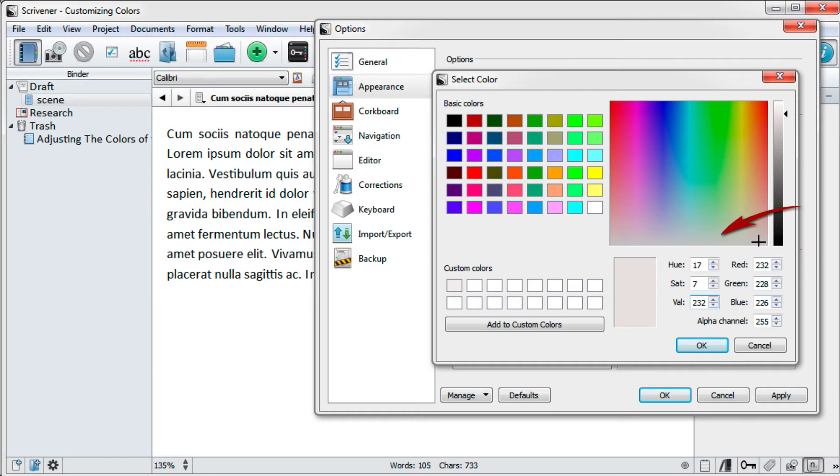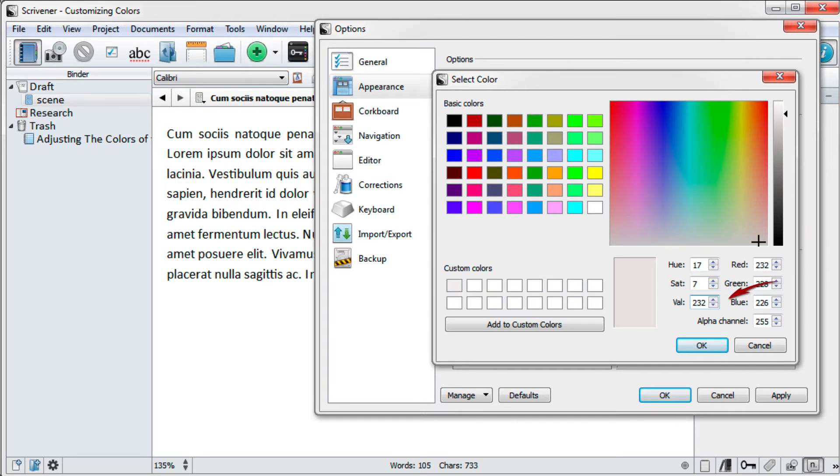Select a color by clicking inside the color display or enter the color values if you know exactly what color you want. Sometimes it just takes a slight adjustment of the slider to tone down the contrast between the black text and the white background.